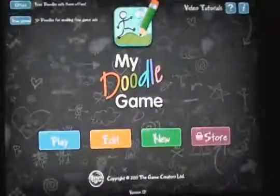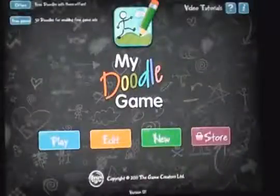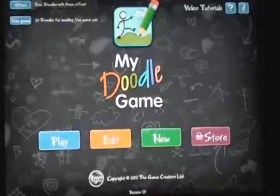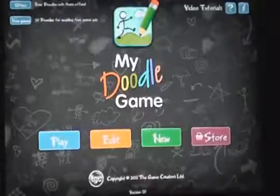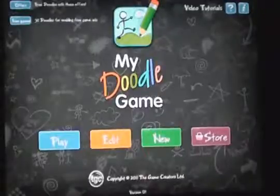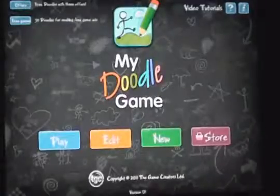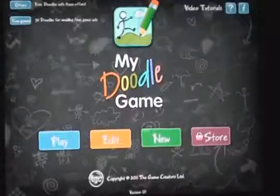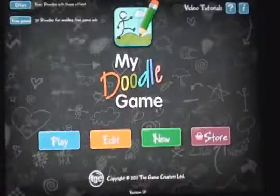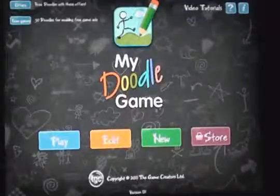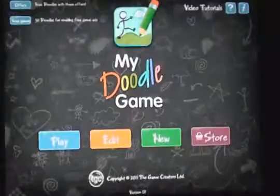Hi, so we're going to make a game and I'm going to show you how easy it is to make a game with this product called My Doodle Game. This is a product that we sell on the PC and it's also available for the iPad — it's a free download on iPad.